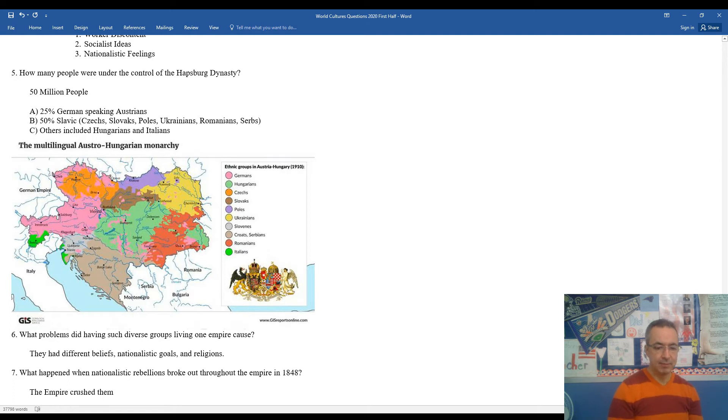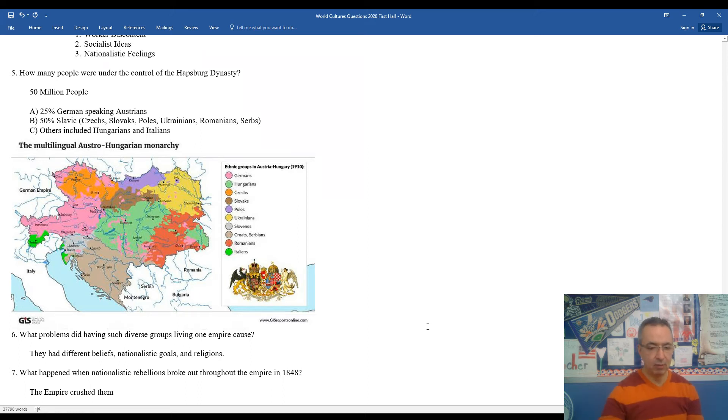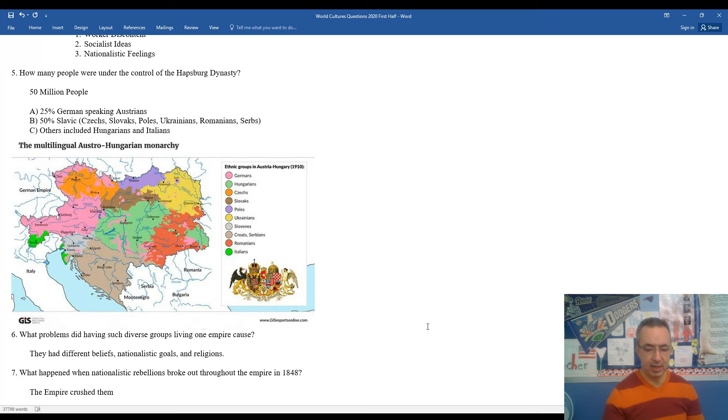Seven, what happened when nationalistic rebellions broke out throughout the empire in 1848? The empire crushed them. It was the empire taking on a very tiny nationalistic outbreak. They're going to have the advantage in terms of military.